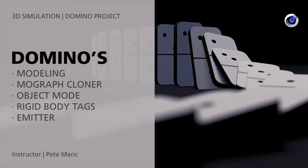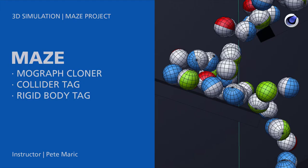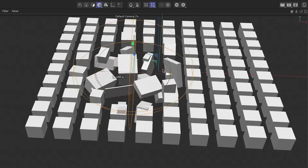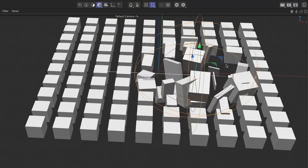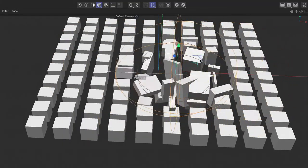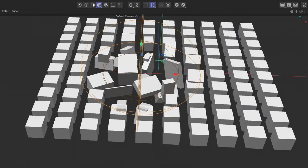a falling domino scene and a maze. This is a beginner's course, and a basic understanding of Cinema 4D's user interface is recommended.